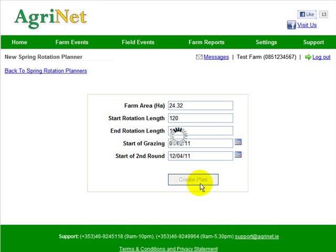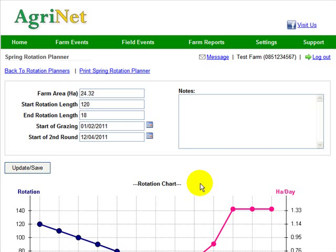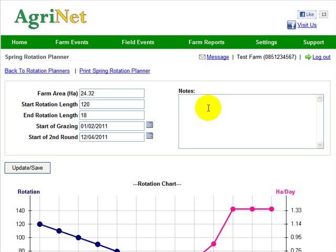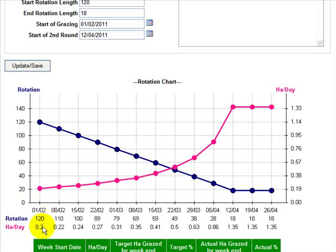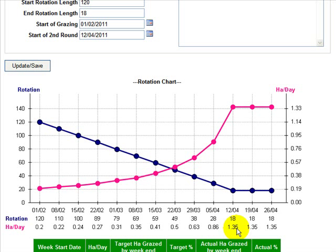If I click in and create my plan here, it brings up the plan itself. You can see the five variables up here in the top left as I've entered them. There's also a notes box where you can type in whatever you want — a dairy advisor or grassland advisor can log in from their computer and type in notes for you to follow as well. Scrolling down, this is a visual representation of what we're trying to achieve. We want to start off at a rotation of 120 on the 1st of February, which means I need to do 0.2 hectares per day, ending up on the 12th of April with an allocation of 1.35.